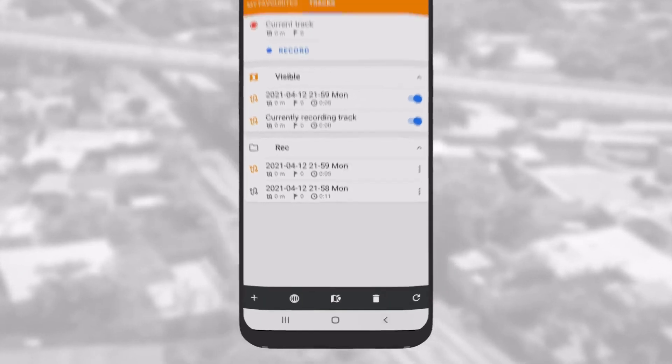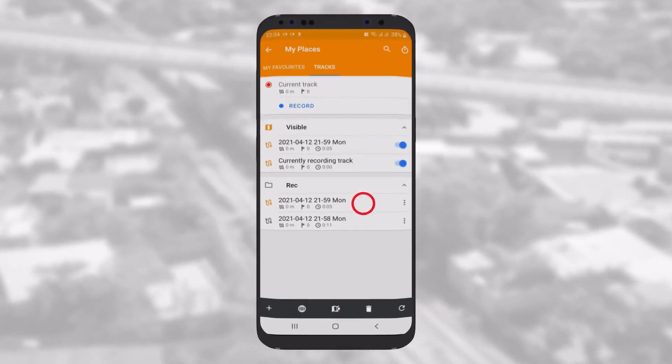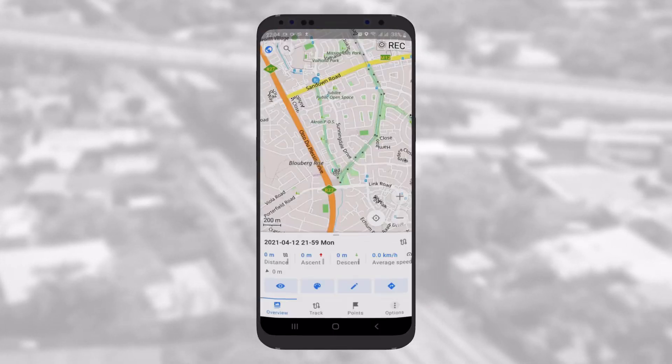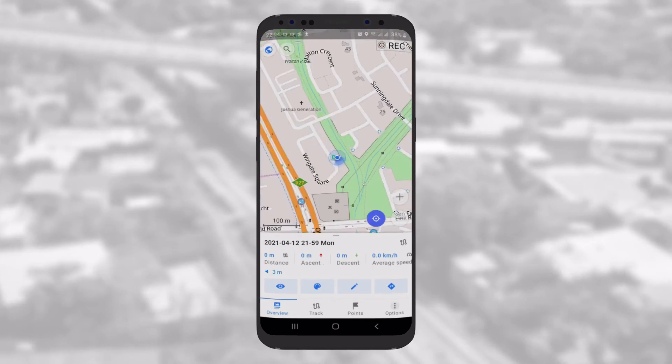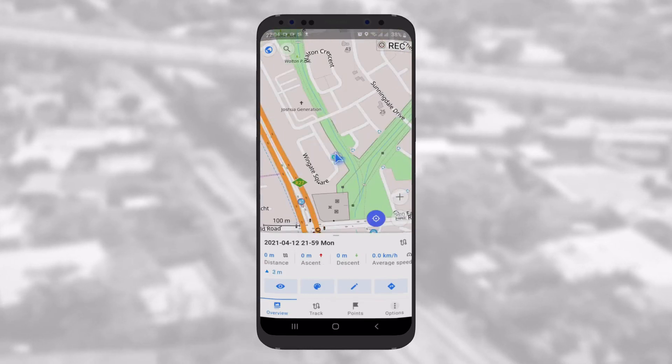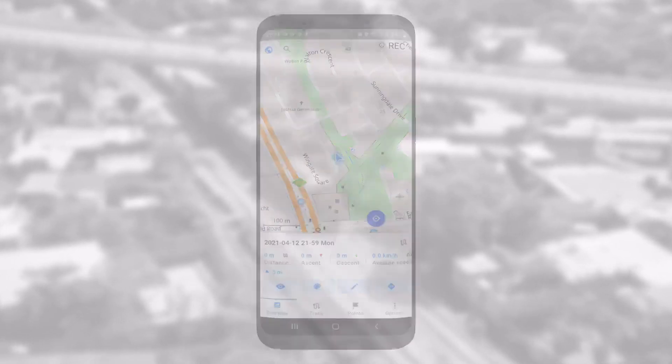By selecting a track, you can access information about it, such as Length and Profile. You can also visualize it on the map.